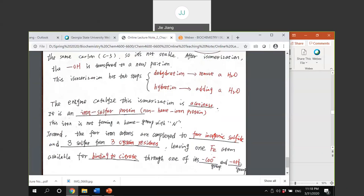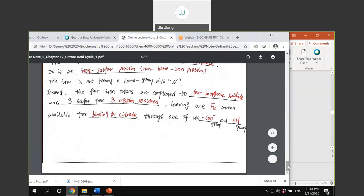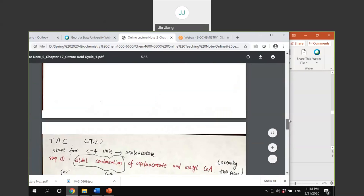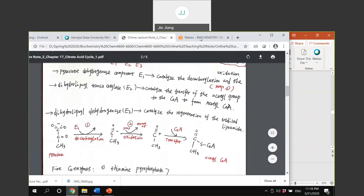The rest of the steps for the citric acid cycle we're going to discuss in the next lecture. Go back and review all the notes and work with the practice problems. We will do more practice problems next lecture too. Today we're going to stop here and continue next time.